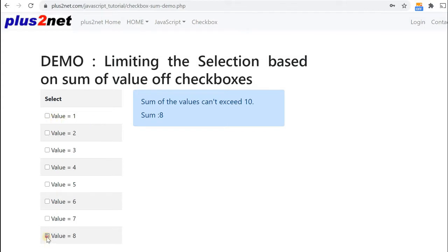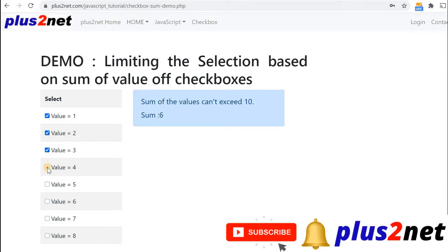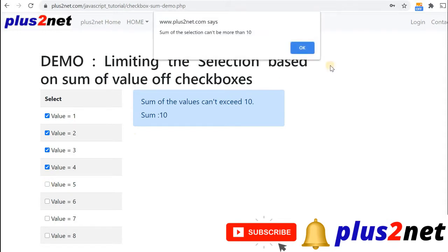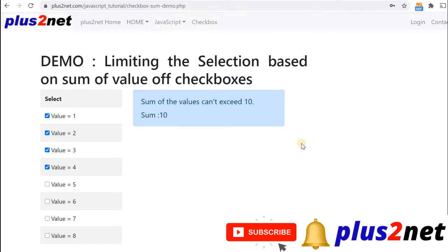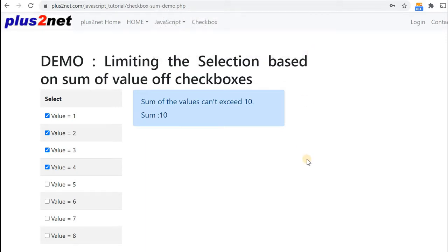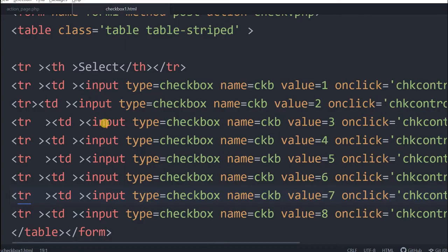I can uncheck this, go for one, then two, then three. I'm still allowed. I can select the fourth one because the sum is just 10, not exceeded. But I can't select further. This is the way we restrict. The restriction is not based on the number of checkboxes, it is based on the sum of the value of the checkboxes.